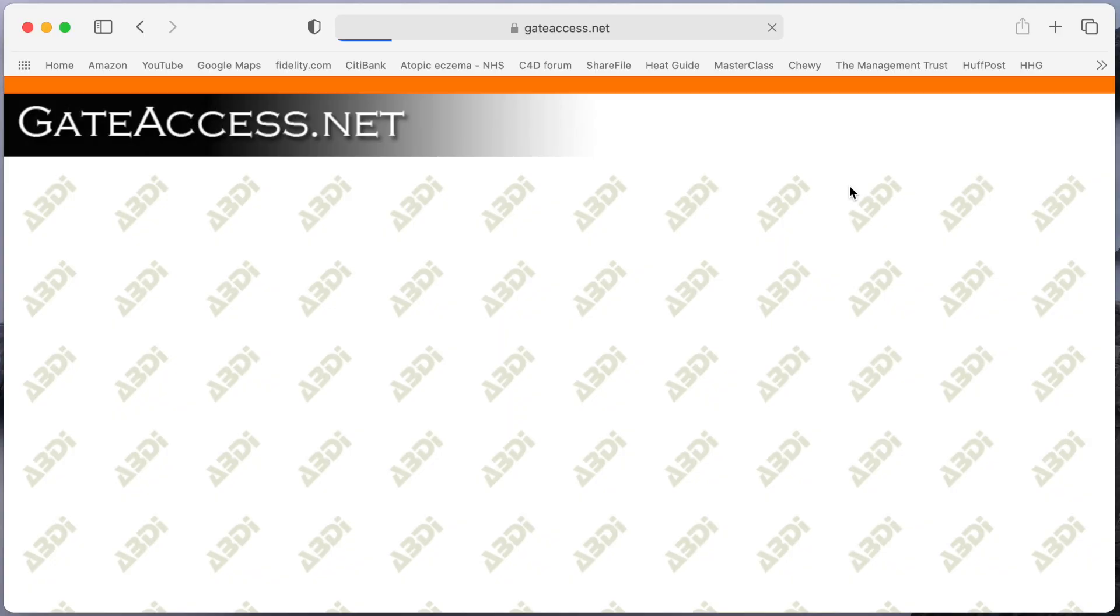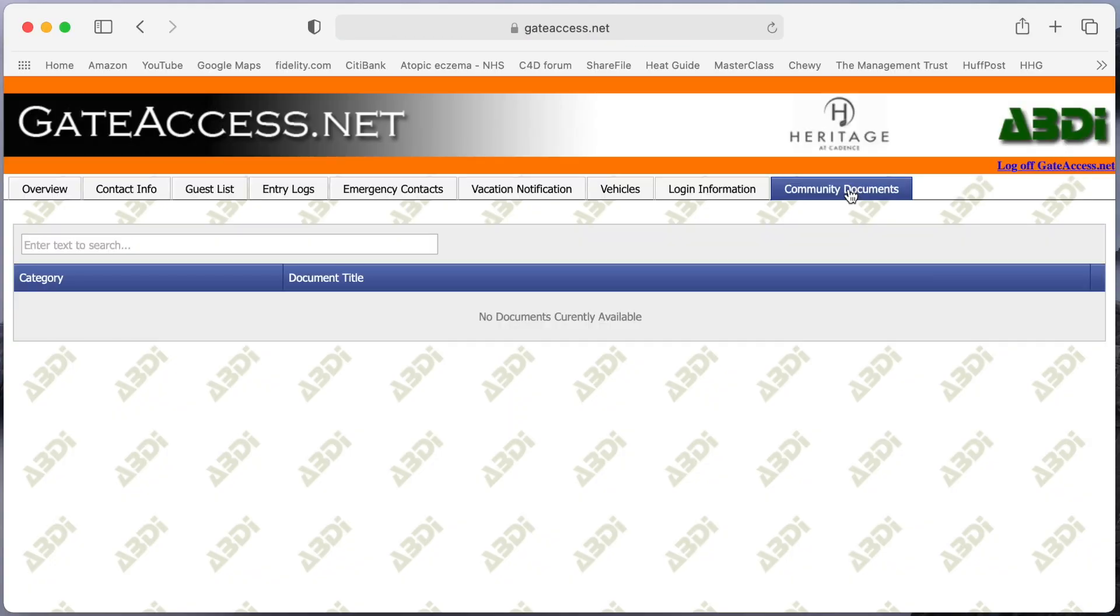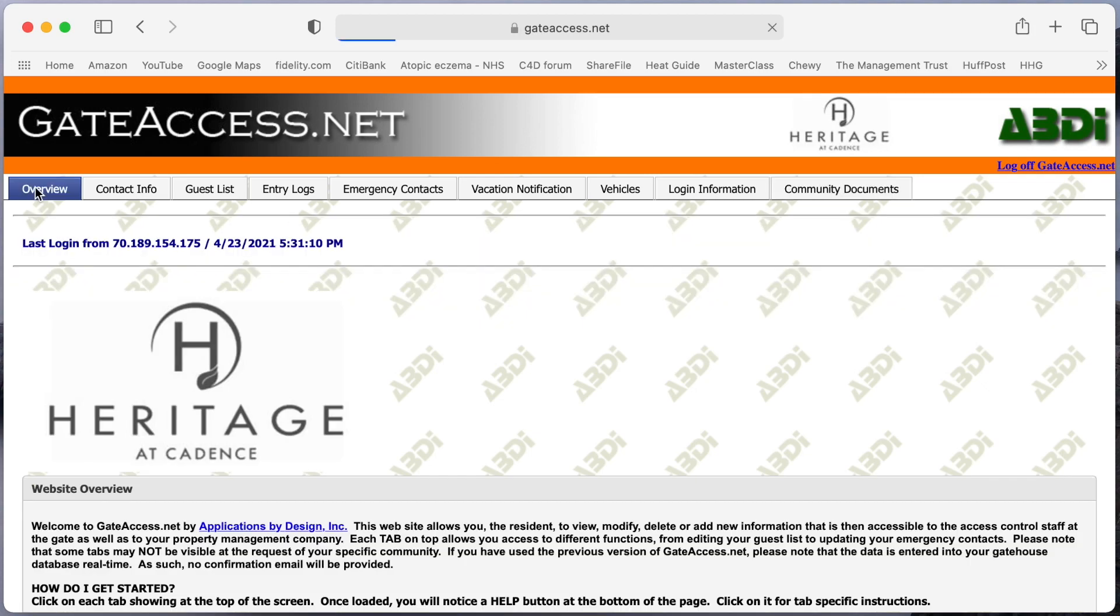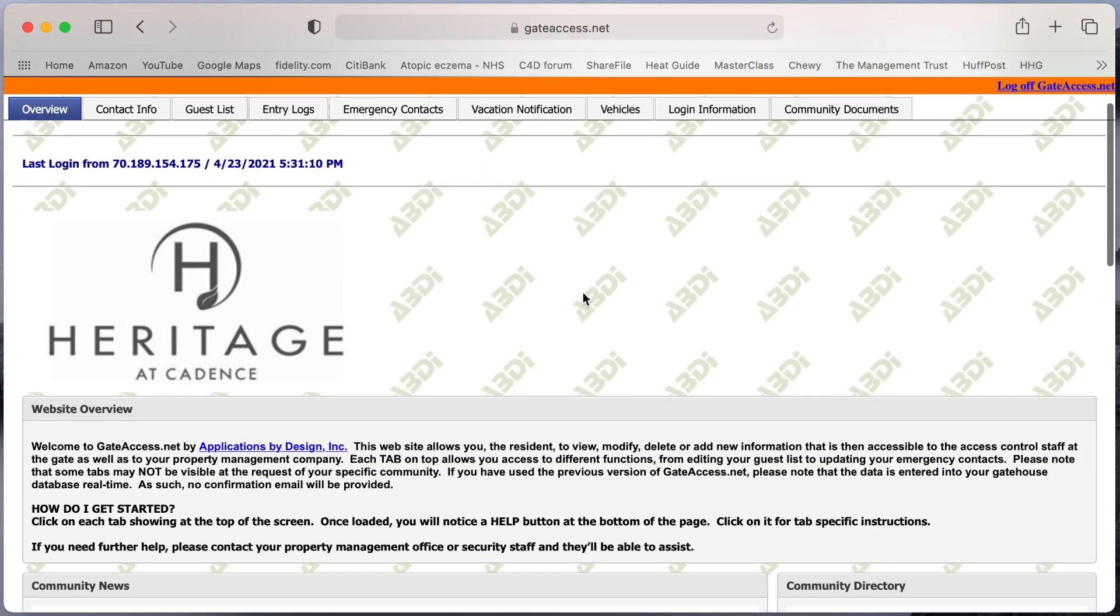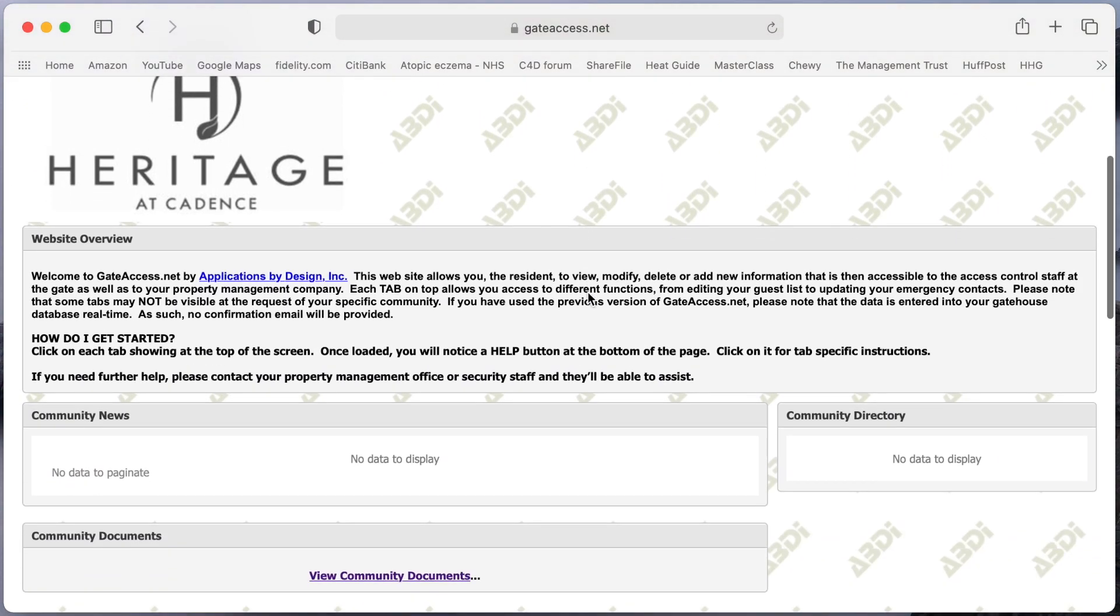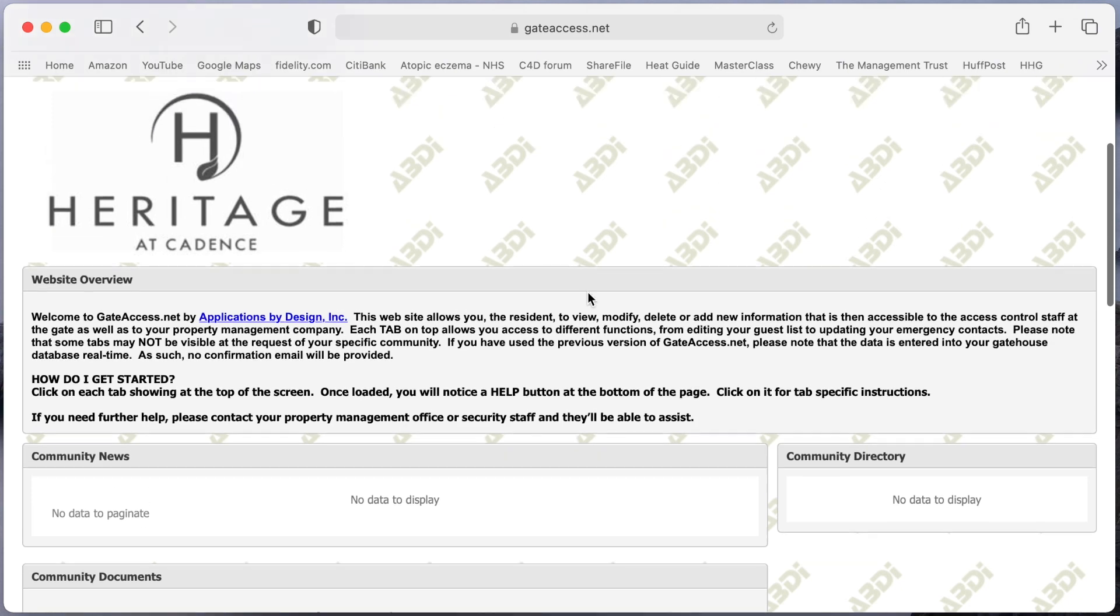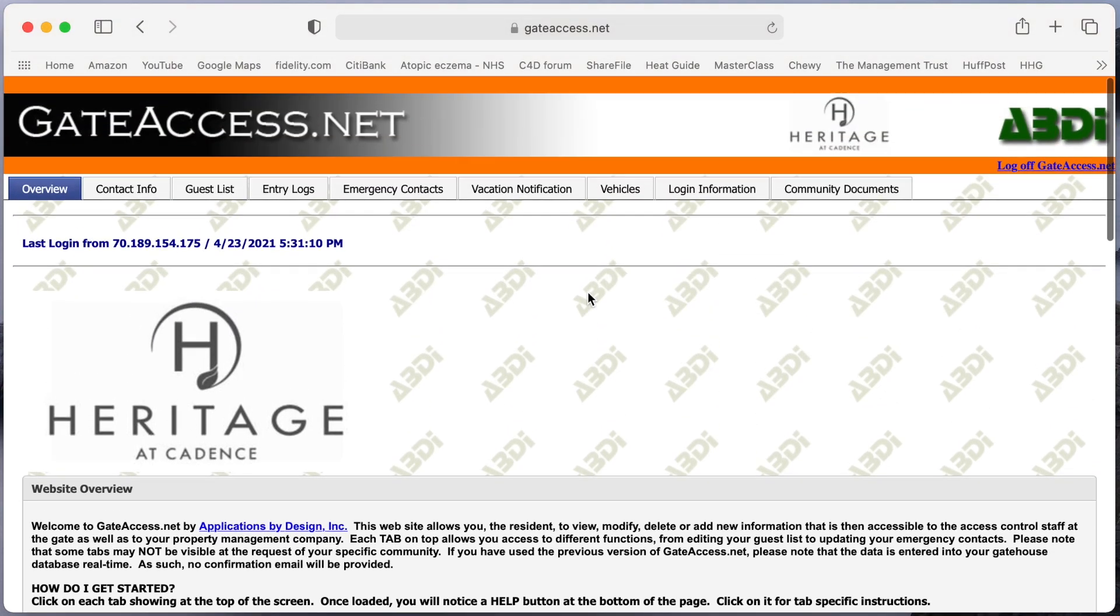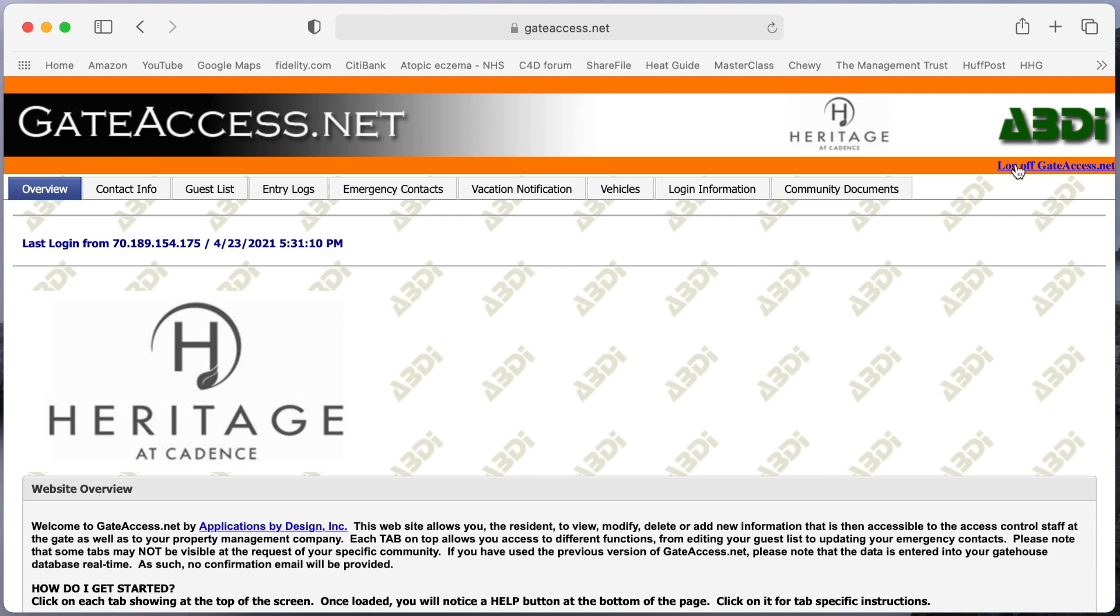The community documents folder really isn't available to us here, it's not one of the programs we have, so you won't see anything under that tab. You go back to overview and there it is, it's the Heritage Cadence, it's your login info, and you can log off up here in the top right corner. Obviously you can just go back to your homepage or something else if you don't want to log off, but I'll log off now.